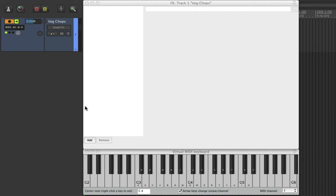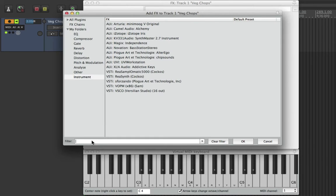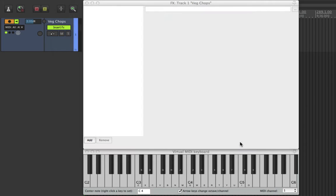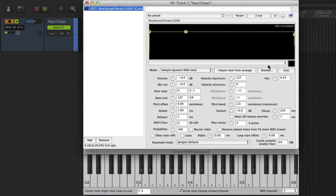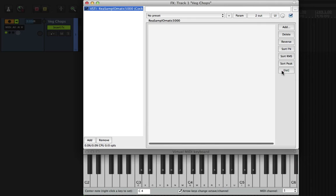I have already routed the virtual MIDI keyboard to a blank track. You can however use any MIDI input for this. So we'll go ahead and add Resample Ohmatic 5000 as a plugin on the track. We're not going to browse for a sample but instead hit this list button which appears to do nothing.